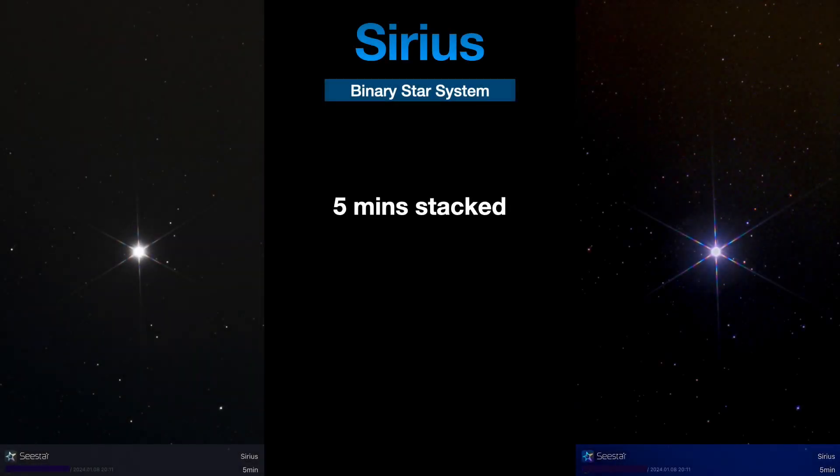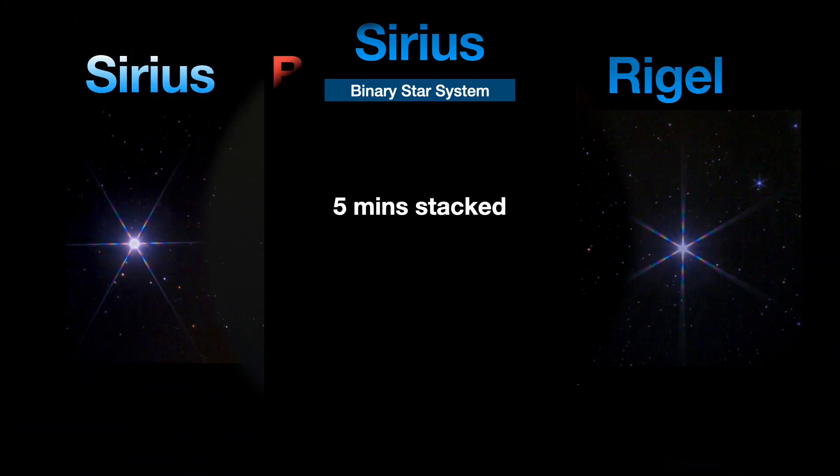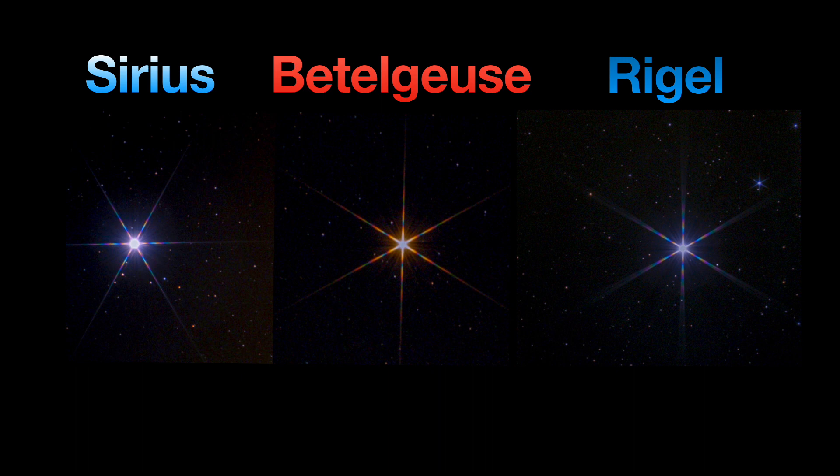Just for comparison between two stars, I have Sirius here, the binary star. The raw image is on the left at 5 minutes, and on the right, 5 minutes post-processed — both with diffraction spikes. And here's a side-by-side comparison of all three stars with the spikes, post-processed of course.